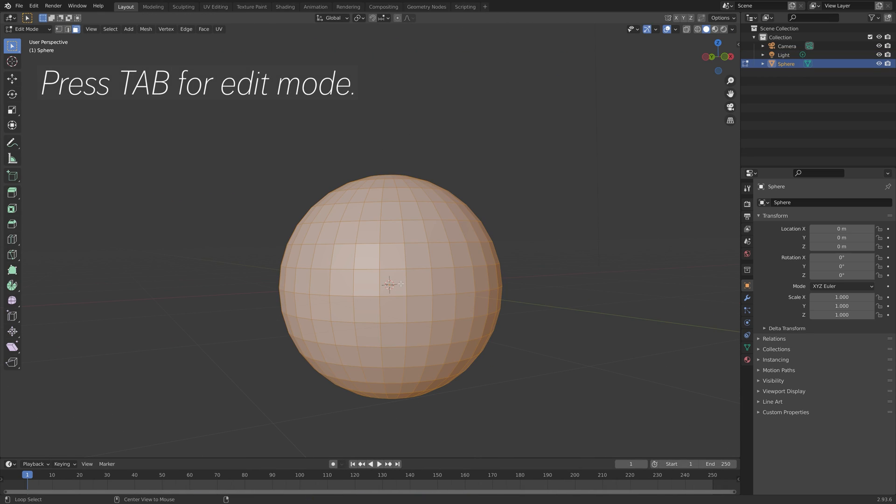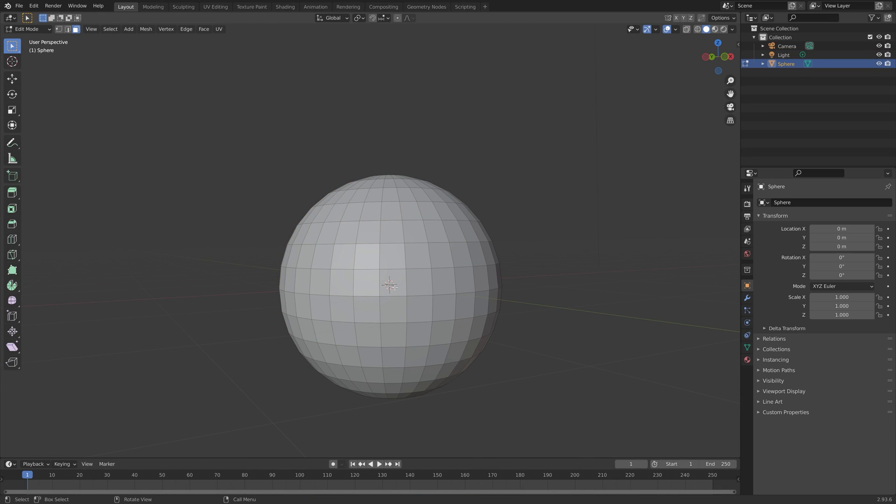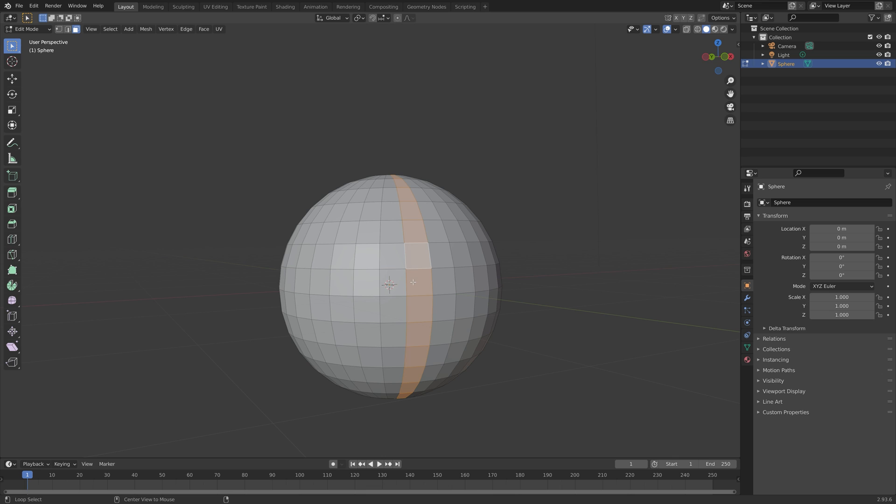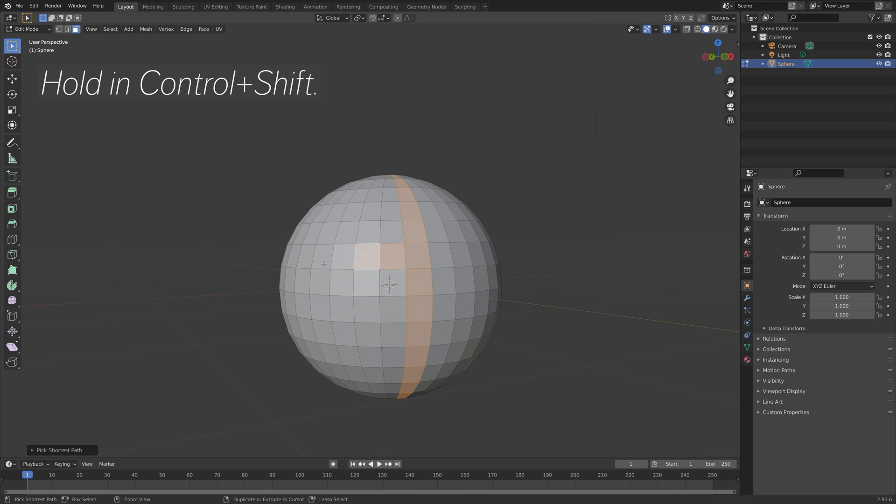Press Tab for edit mode, then hold Alt to select the edge loop which goes all the way around the sphere. You can also hold Ctrl+Shift to select all the connected faces like this.